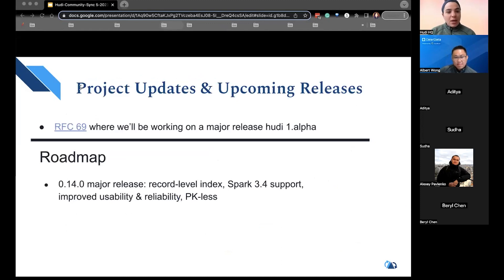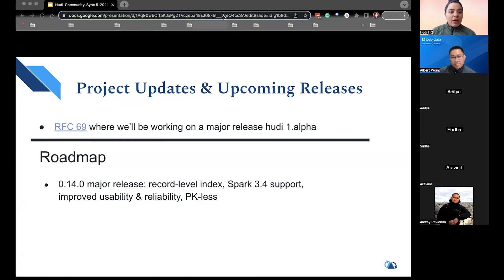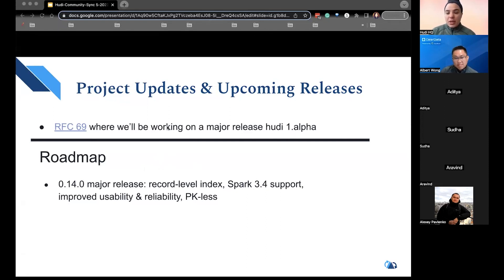In terms of upcoming updates and releases, we are working on RFC 69, which is a major release for Hoodie 1.Alpha. Please join the community Slack to vote on certain features for Hoodie 1.Alpha. In terms of the roadmap, we're working on a 0.14.0 minor release, which includes the record level index, Spark 3.4 support, and improved usability and reliability. Hoodie tables should, after 0.14.0, support primary key lists.